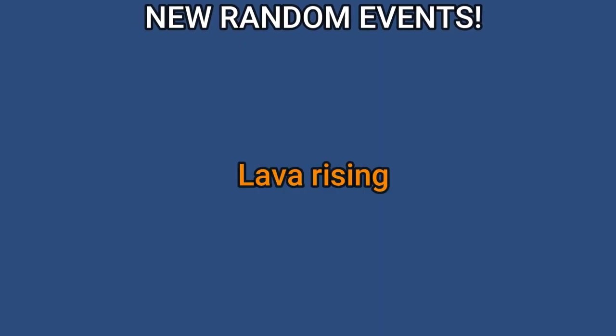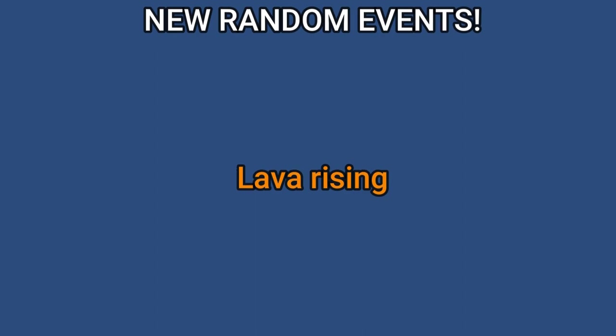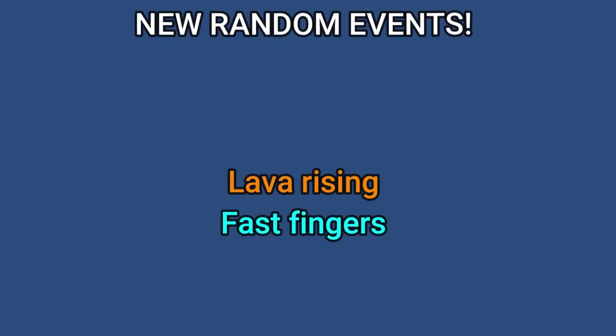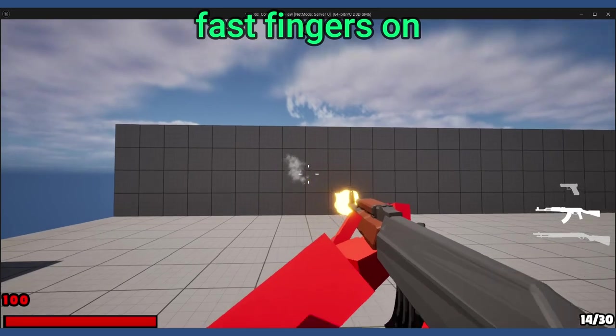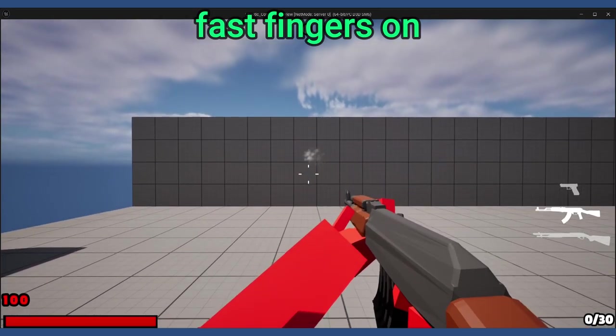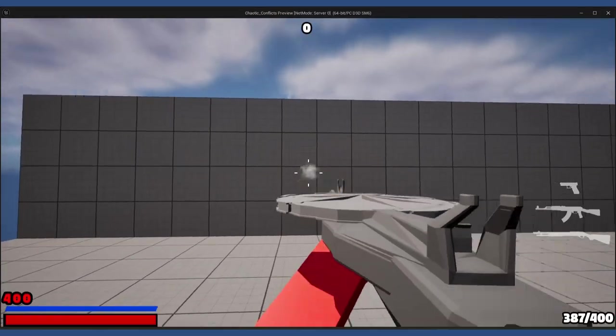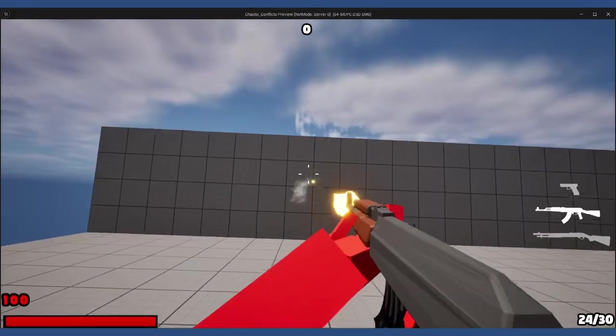We now have Lava Rising and Fast Fingers. Now what is Fast Fingers? It basically removes weapon firing cooldown, making your fire rate faster than a machine gun. Just look at this.